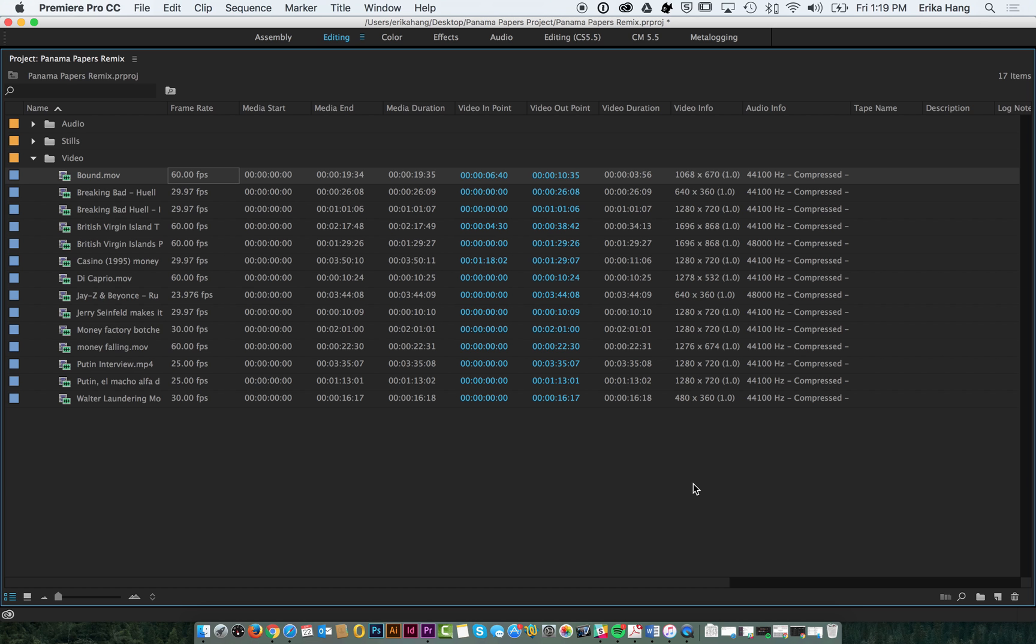So when you're creating your sequence you want to think about what parameters to set for my video. What we suggest is think about what you're outputting to. This video is going to end up on YouTube or Vimeo.